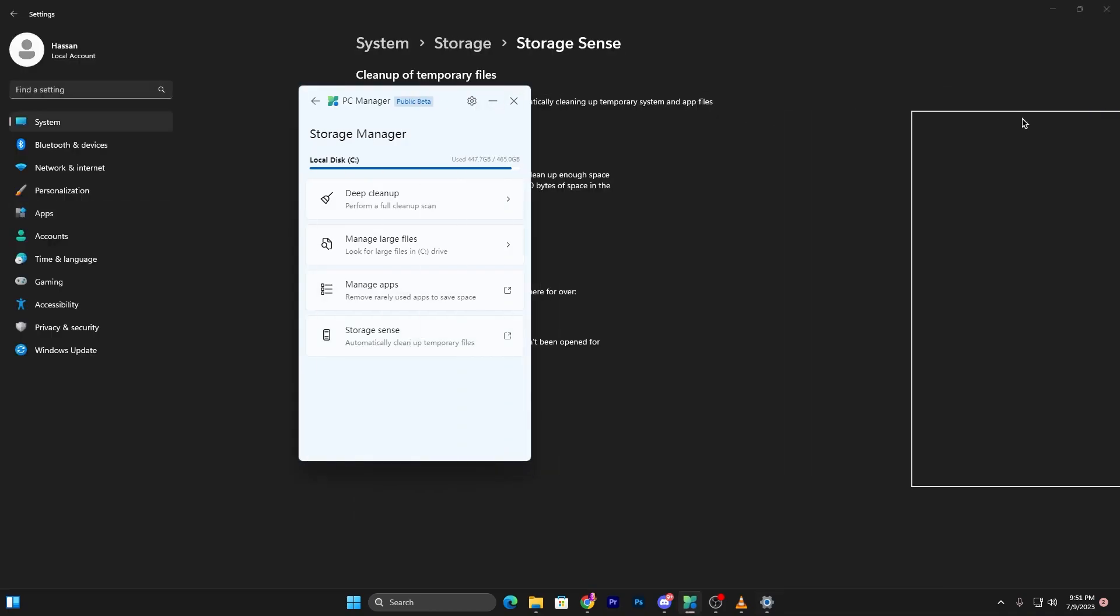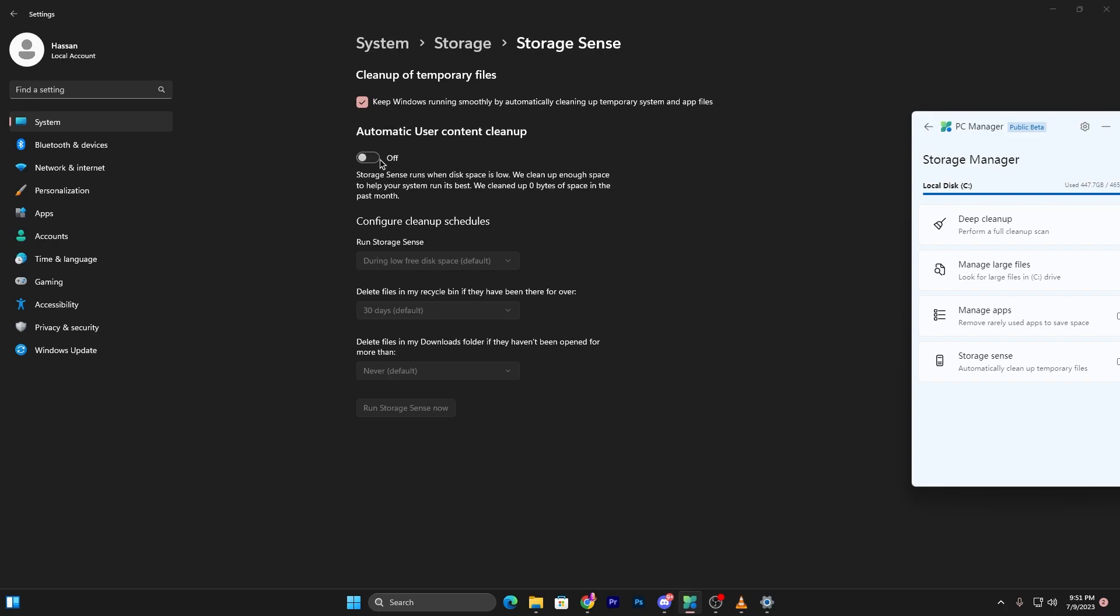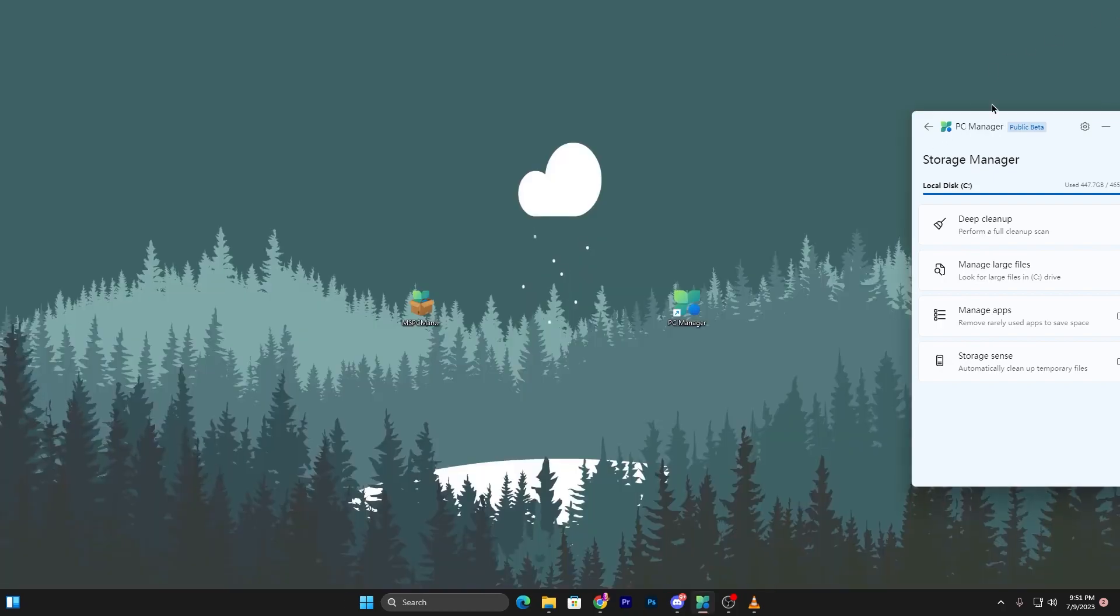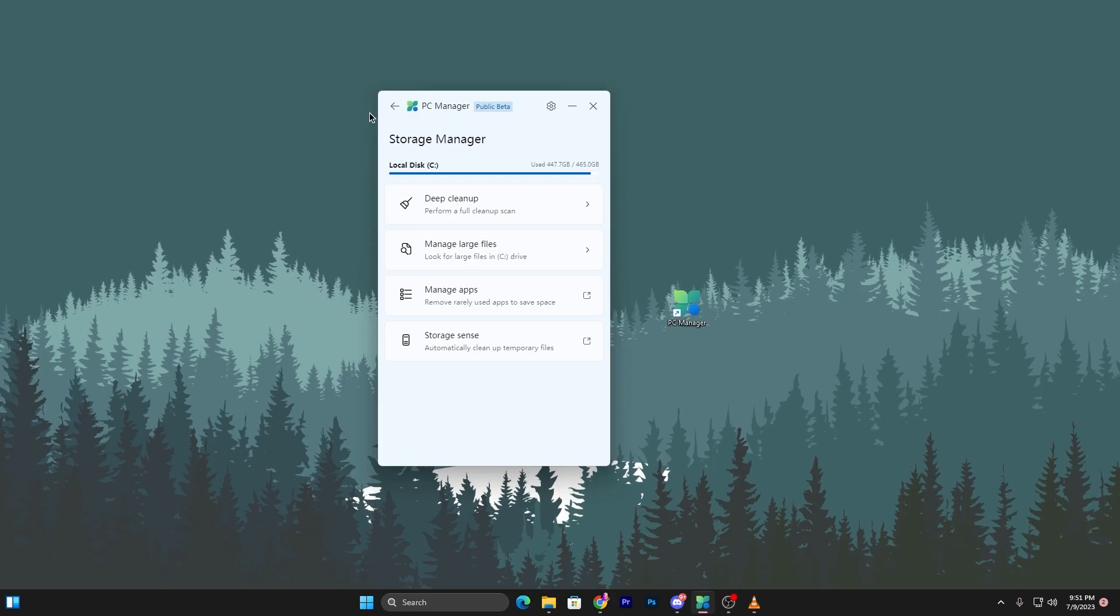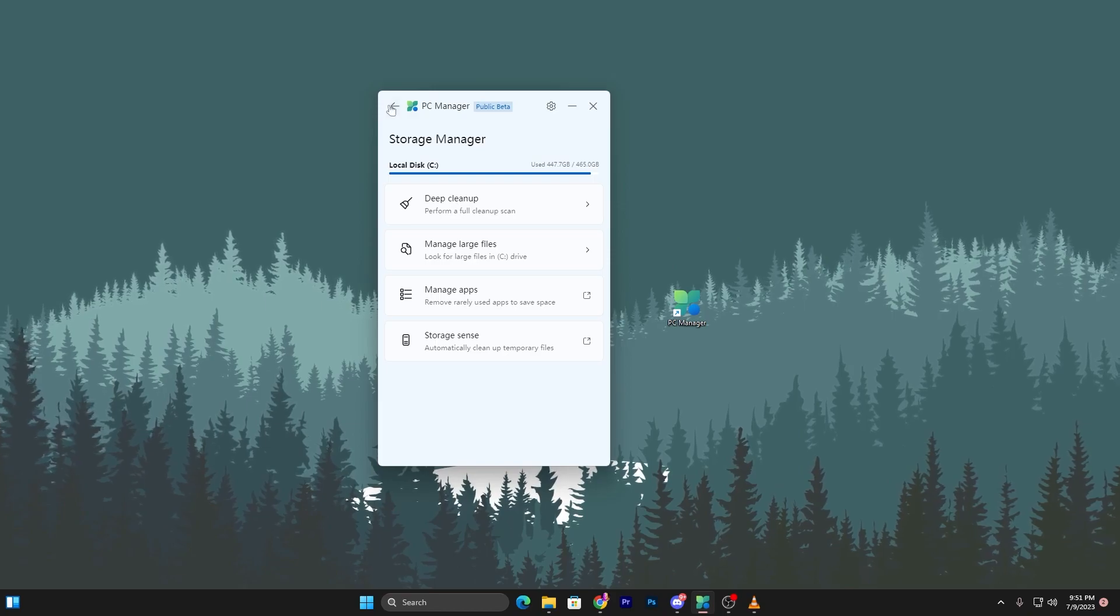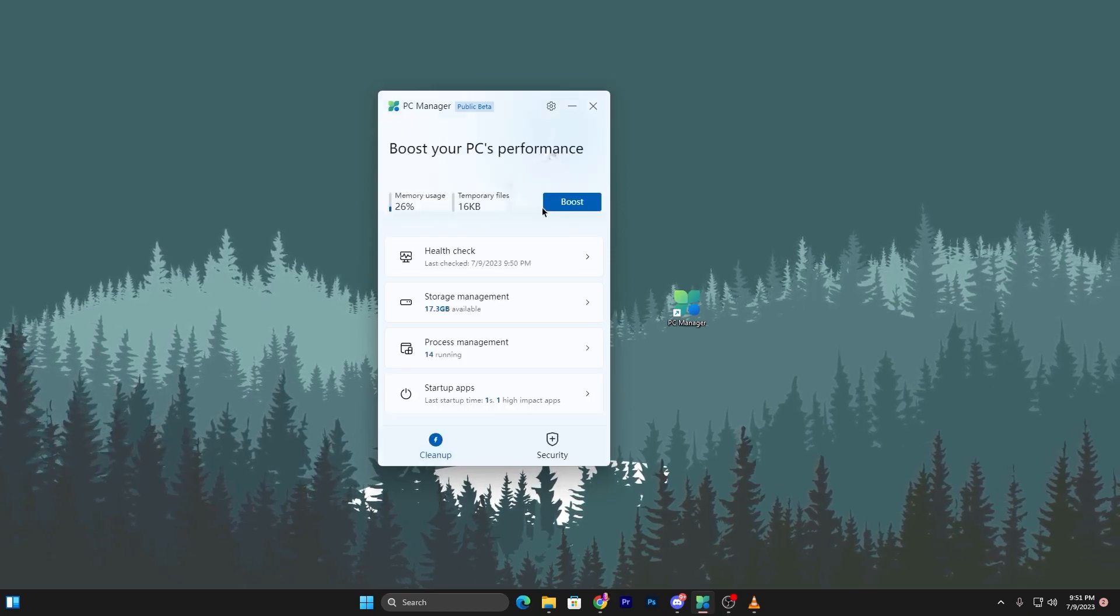Next, there's Storage Sense for automatically cleaning up temporary files. Click here and it will take you to Windows settings. Check the box for 'Keep Windows running smoothly by automatically cleaning up temporary system and app files' and turn on automatic user content cleanup. Close the settings window and go back.